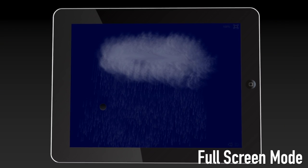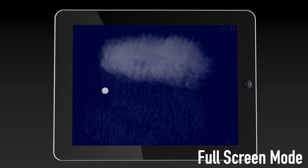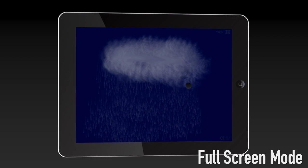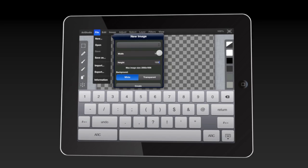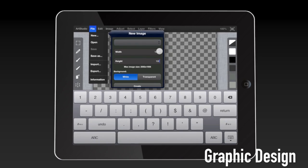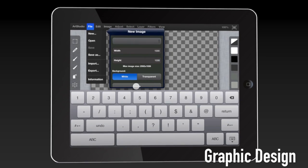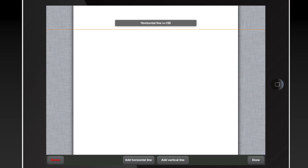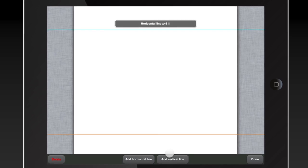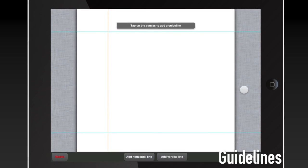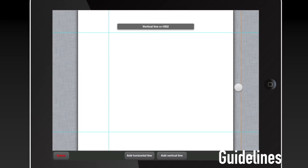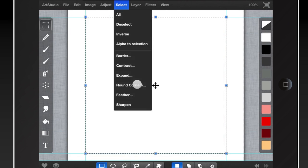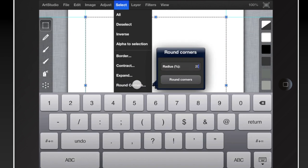Work in full-screen mode for a distraction-free environment. Art Studio gives designers a tool to let them create wherever they are. Enjoy powerful tools, usually only found in desktop applications, such as guidelines, selection tools, and text elements.